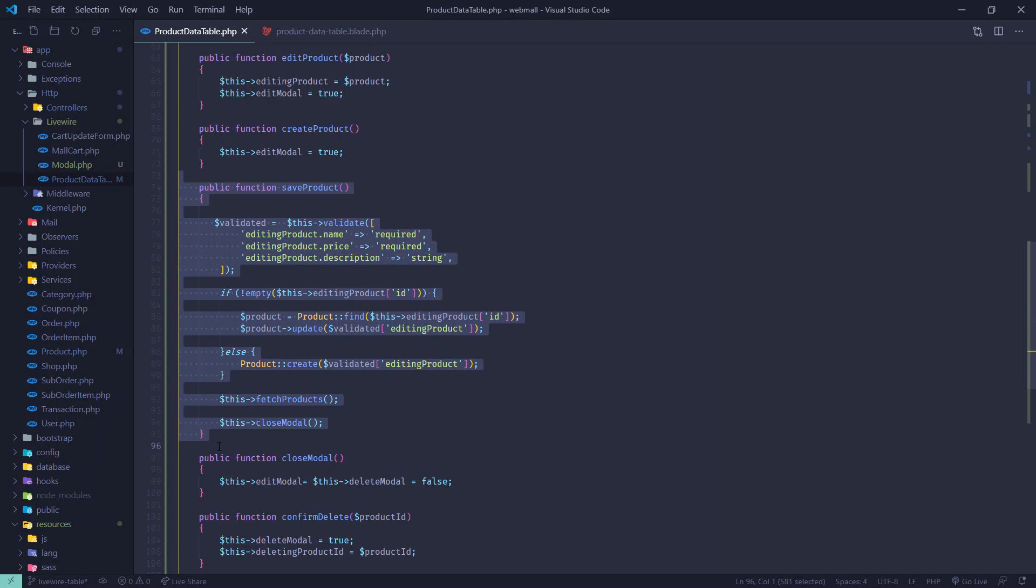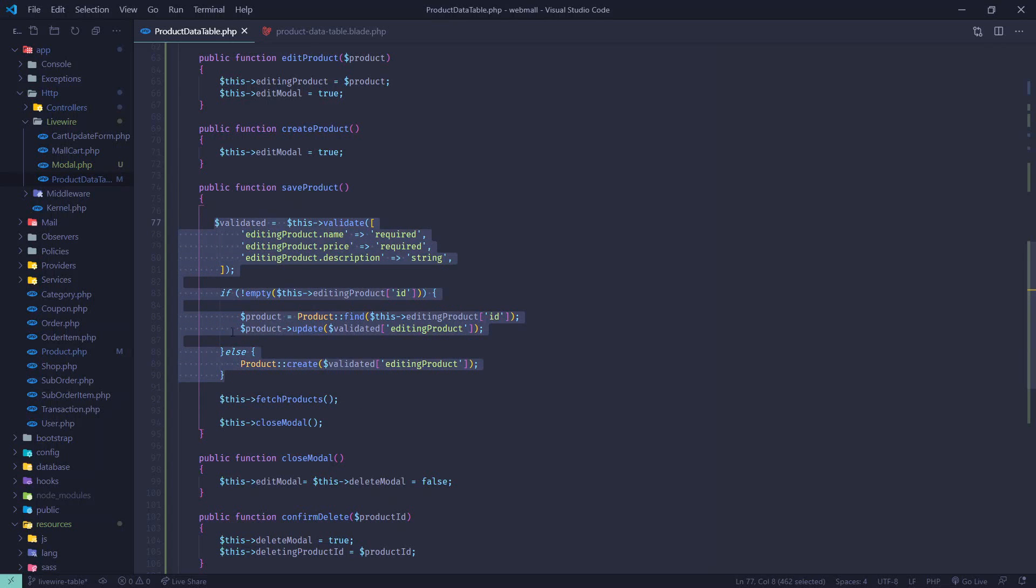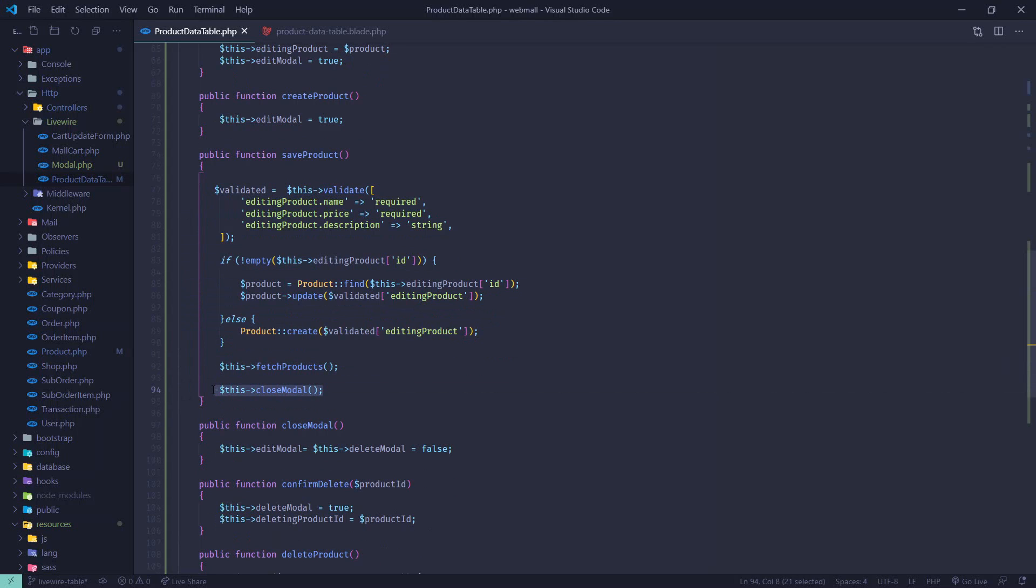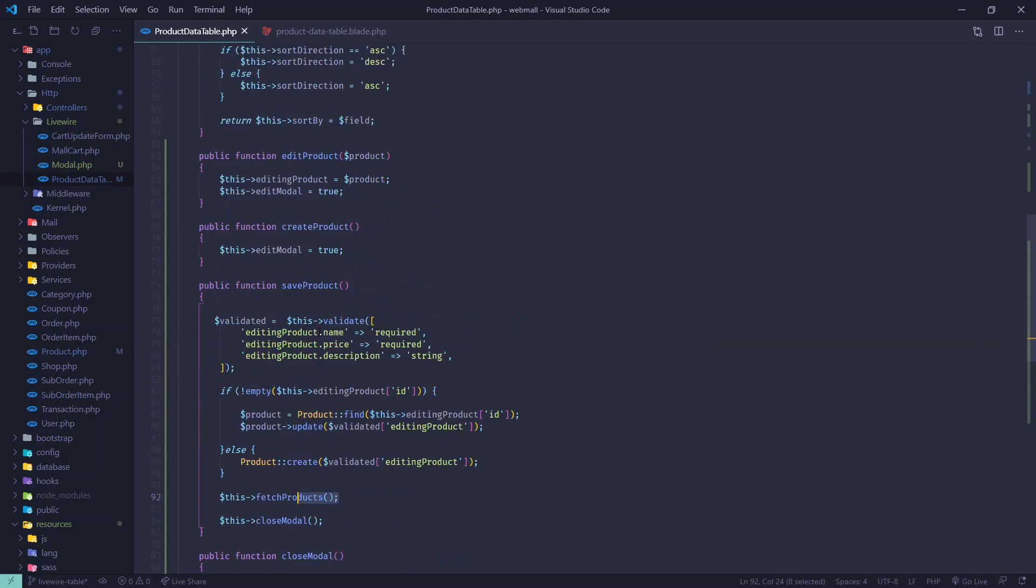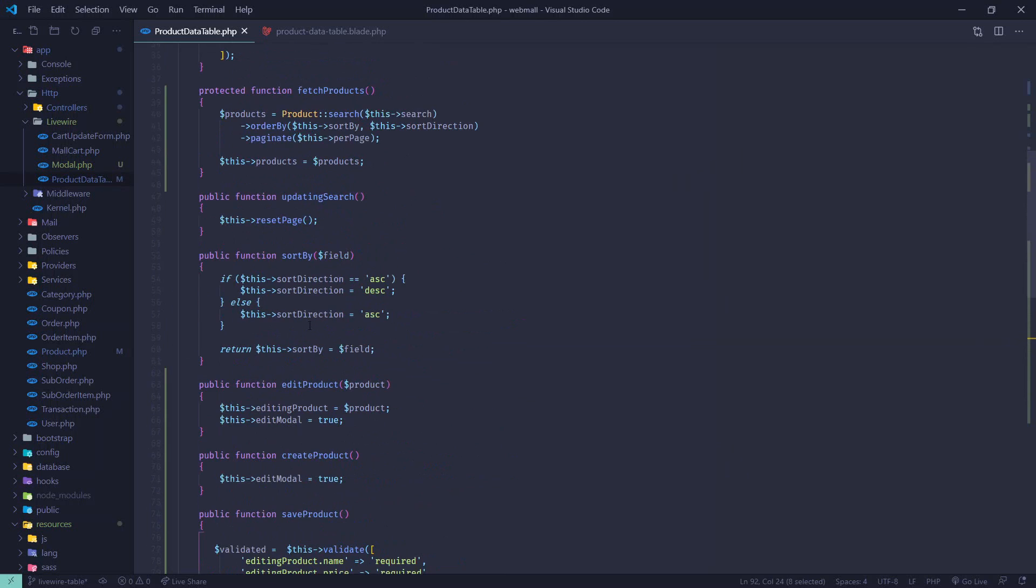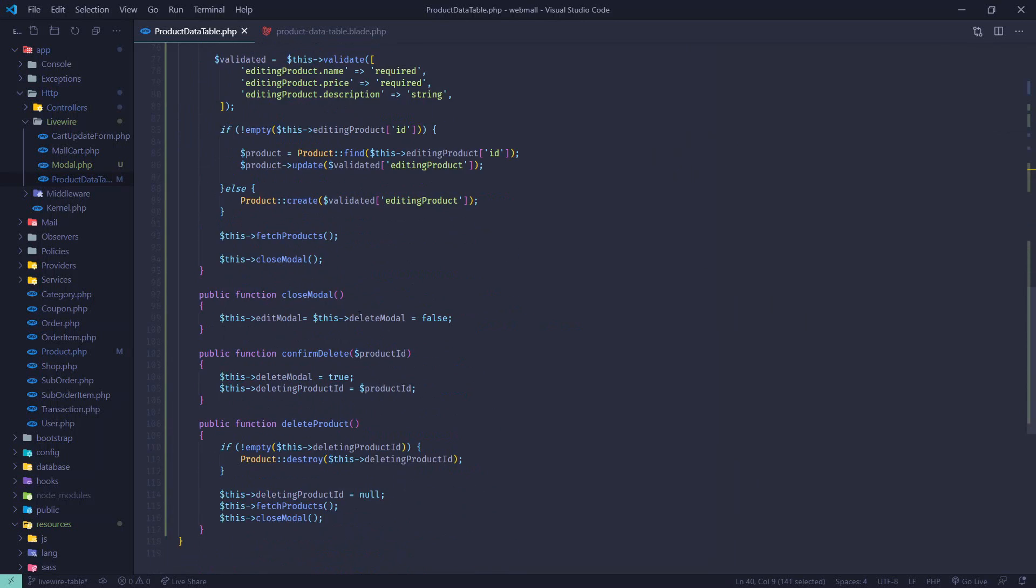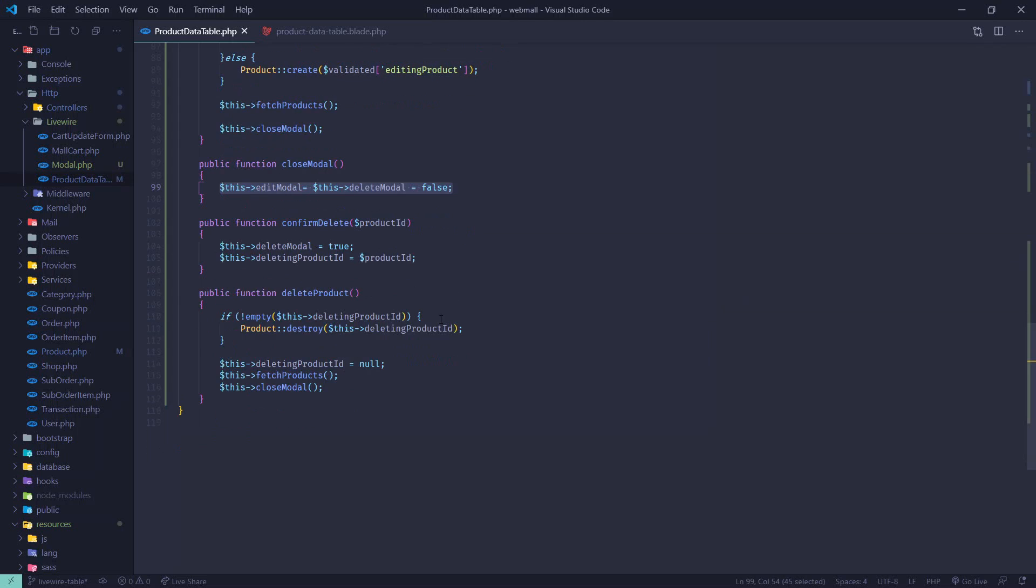We are checking if there is an ID field. If there is an ID then we will update the product. If there is no ID then we will create the product. Simple - one method will handle both edit and create. After all these edit or create actions we are fetching brand new products and then closing the modal. Fetching product is pretty simple.